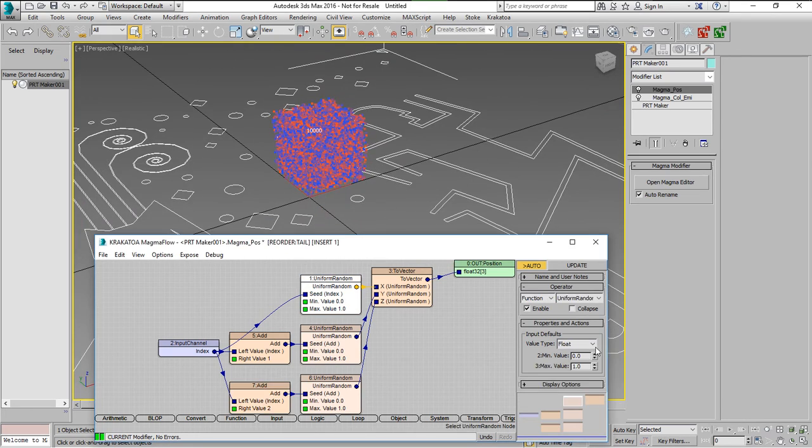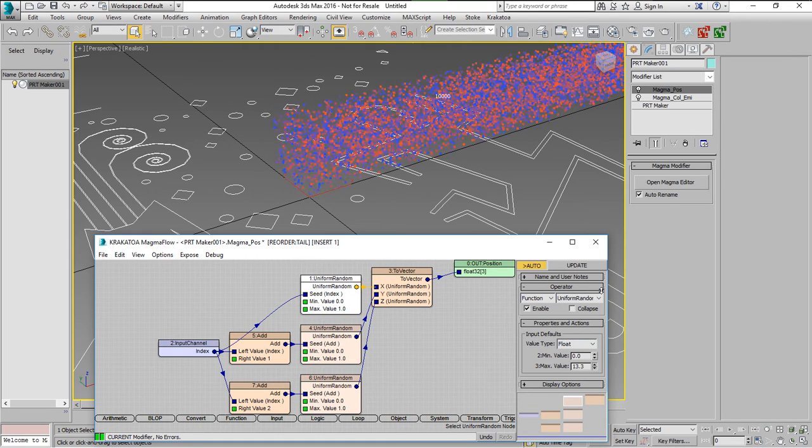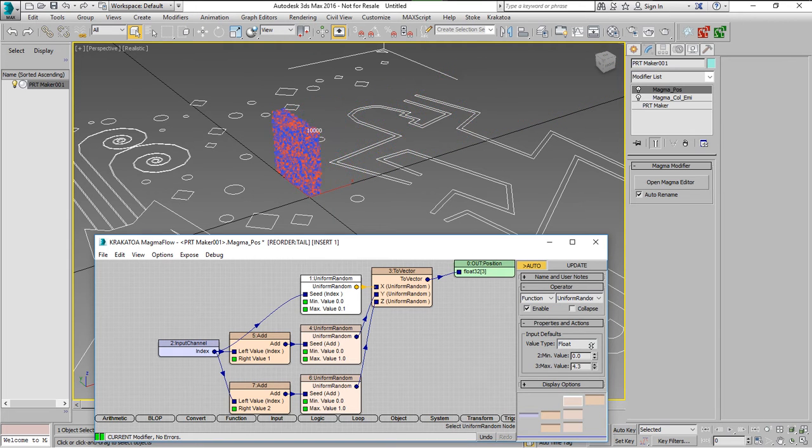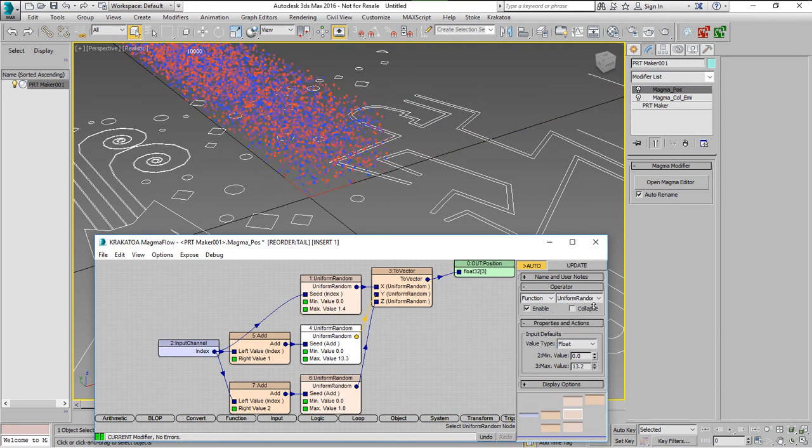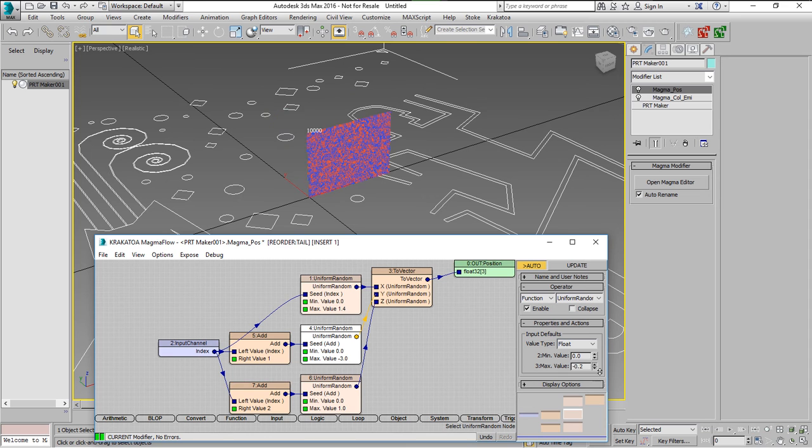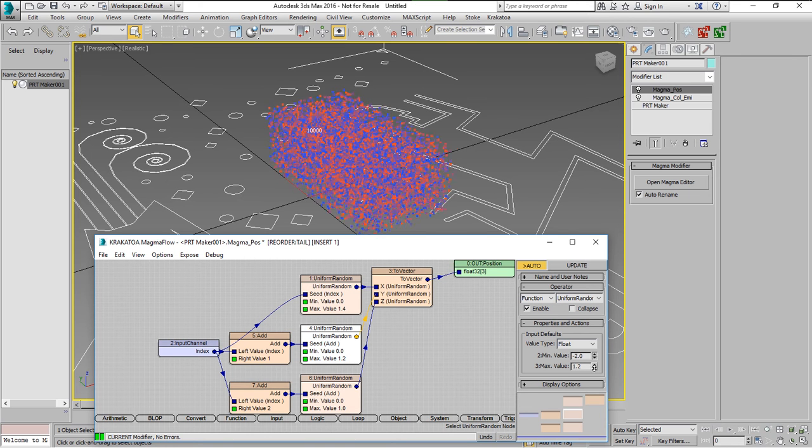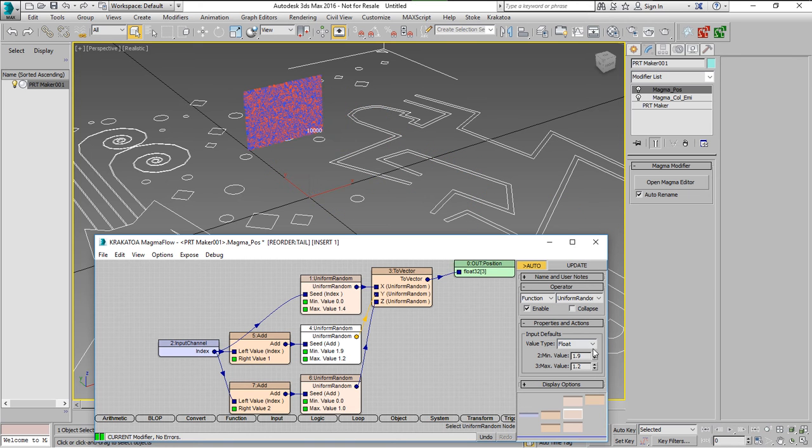Now this is similar to the VecUniform Random but we have individual control over the ranges along the x, y and z-axis.